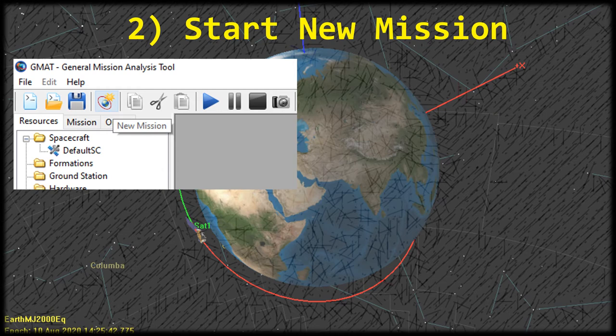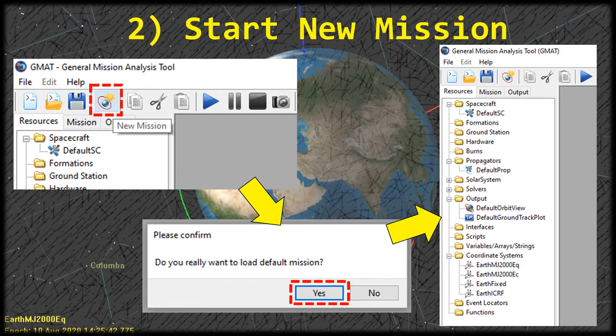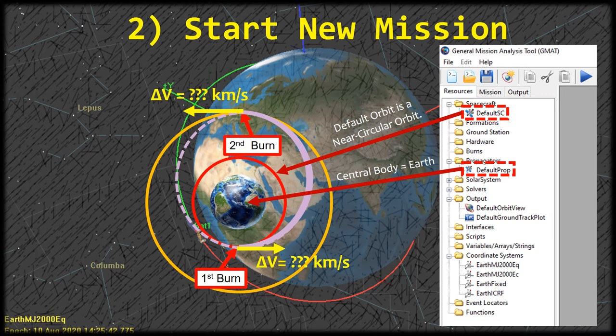Next, we're going to go ahead and start a new mission. If you already had GMAT open and were working on something else, you can click this new mission button up on the toolbar. When you click that, it's going to give a pop-up asking if you really want to load the default mission. Go ahead and click yes, and you'll see all the stuff in the Resources tab turn into the default stuff — the default spacecraft, the default propagator, the default orbit view. We're going to leave the default spacecraft and the default propagator with their default values. The default orbit for the spacecraft is near circular, so we're just going to use that for the smaller red circular orbit, and the default prop is just the standard propagator about Earth with its gravity model, so it'll be good enough for this example.